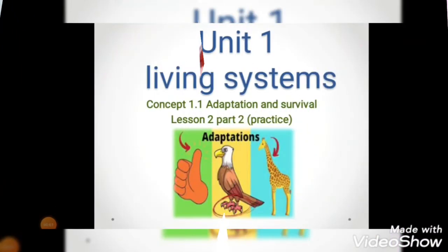Hello, fourth grade primary students. Let's continue together with concept 101 - adaptation and survival, lesson 2, part 2. As we agreed, each lesson will be split into two parts: the first part is explanation, and the second part is practice so we learn how to apply the information we took.